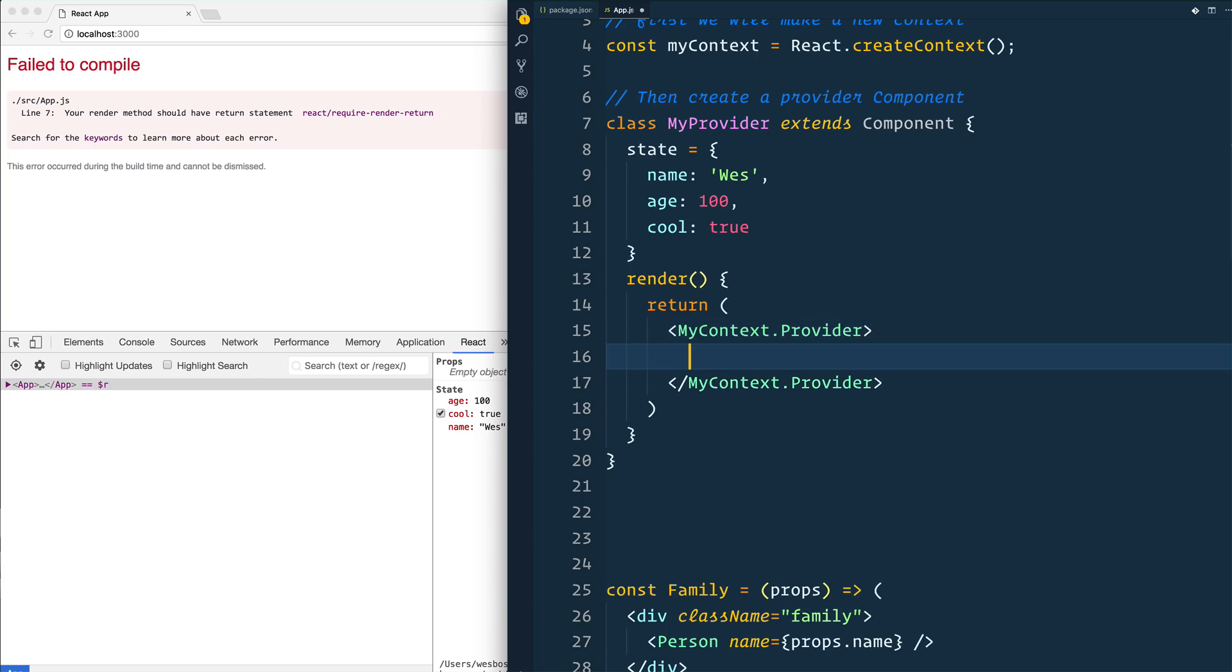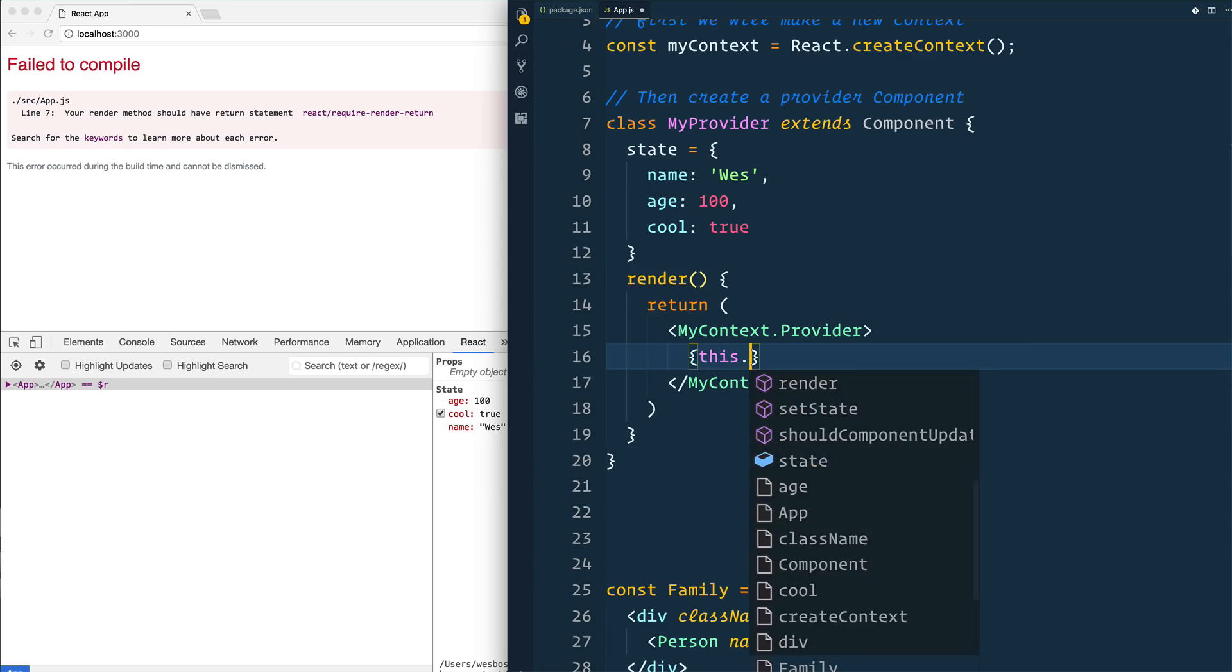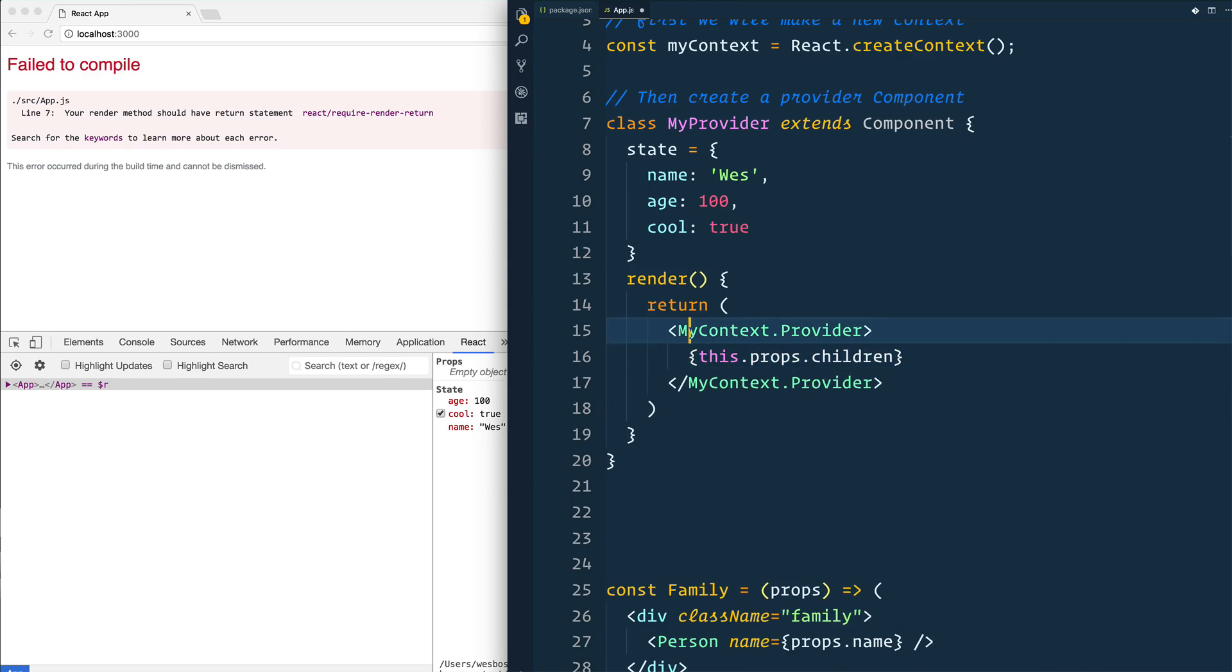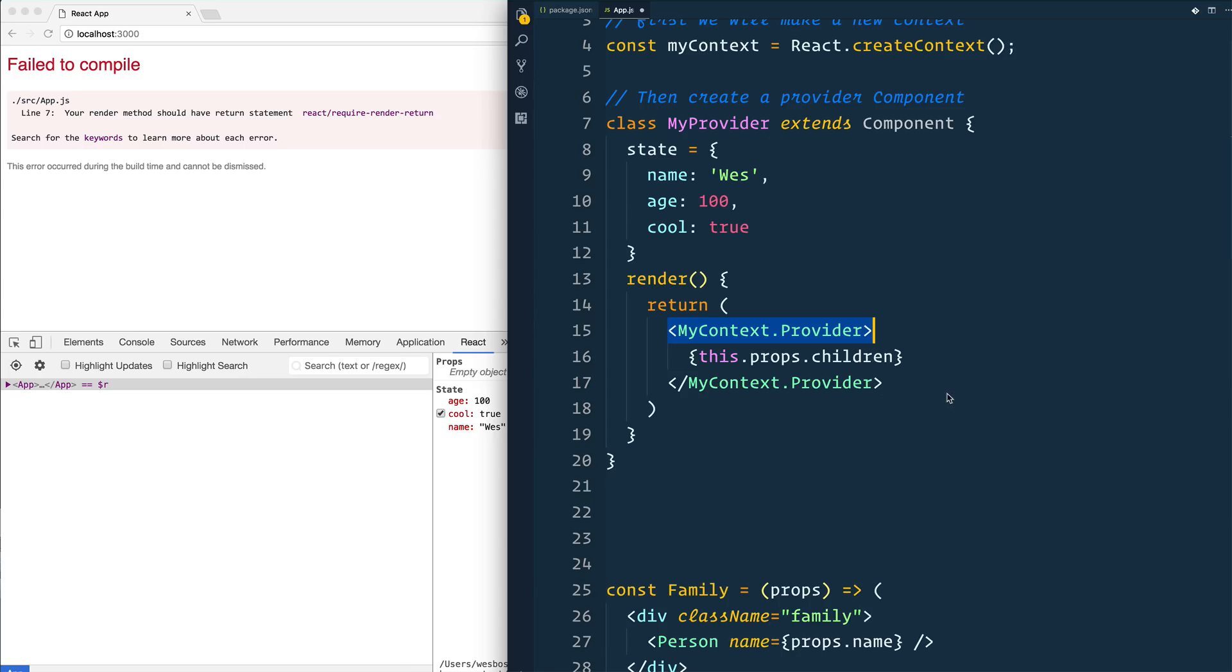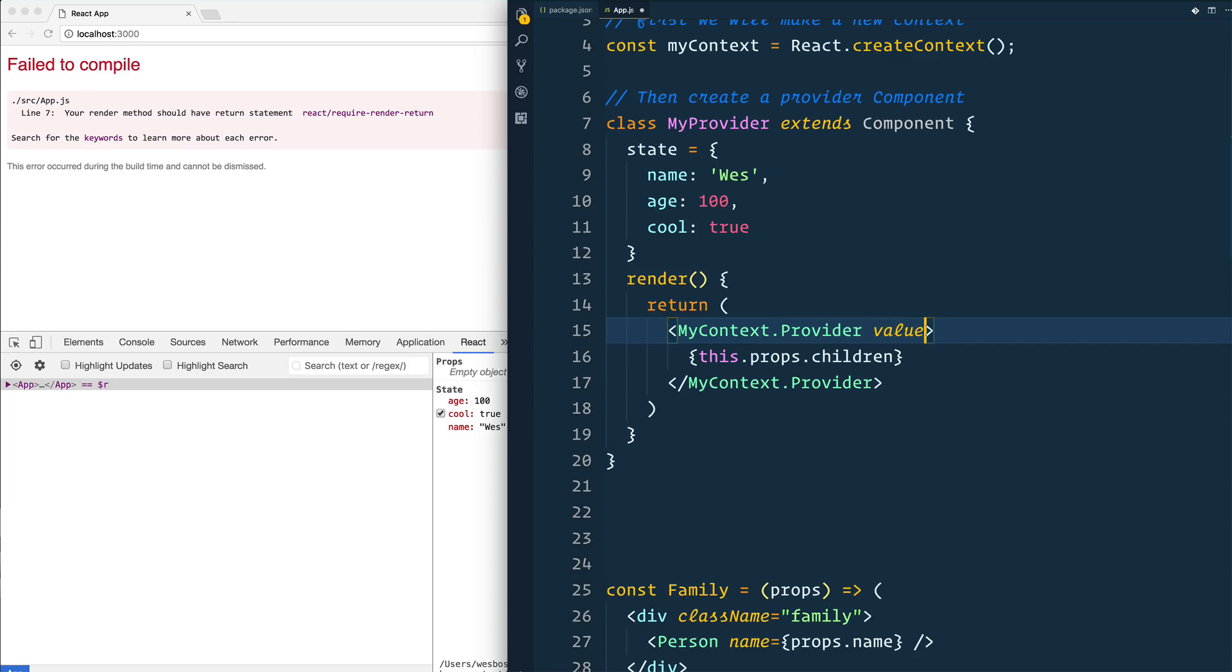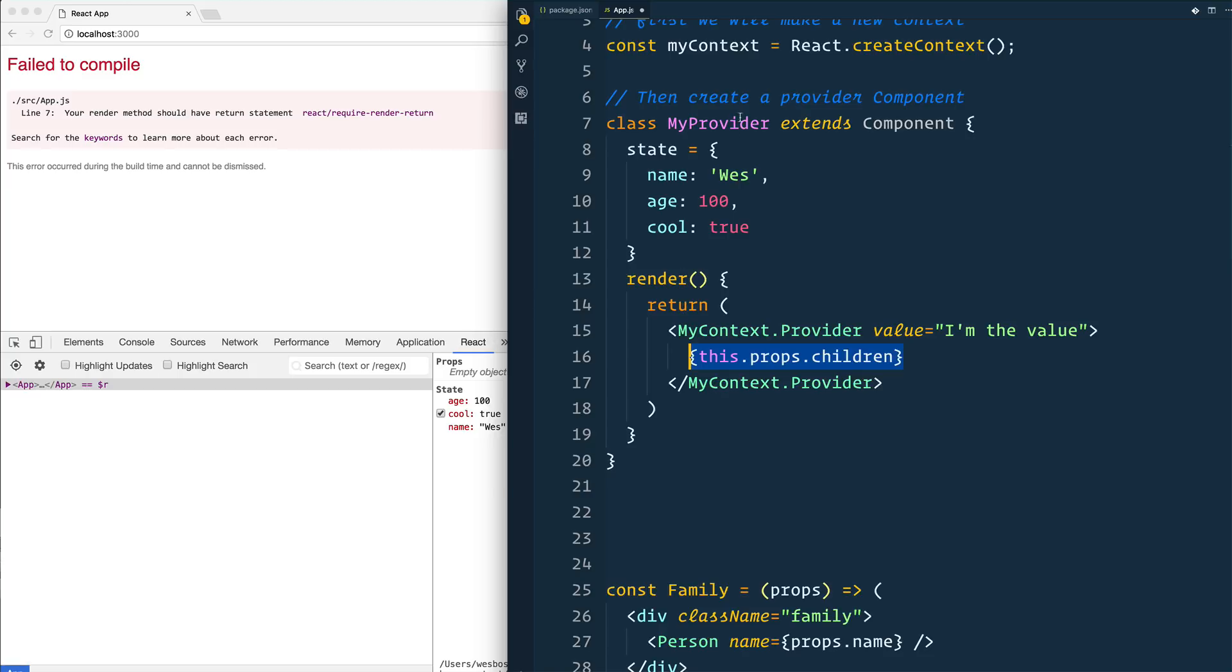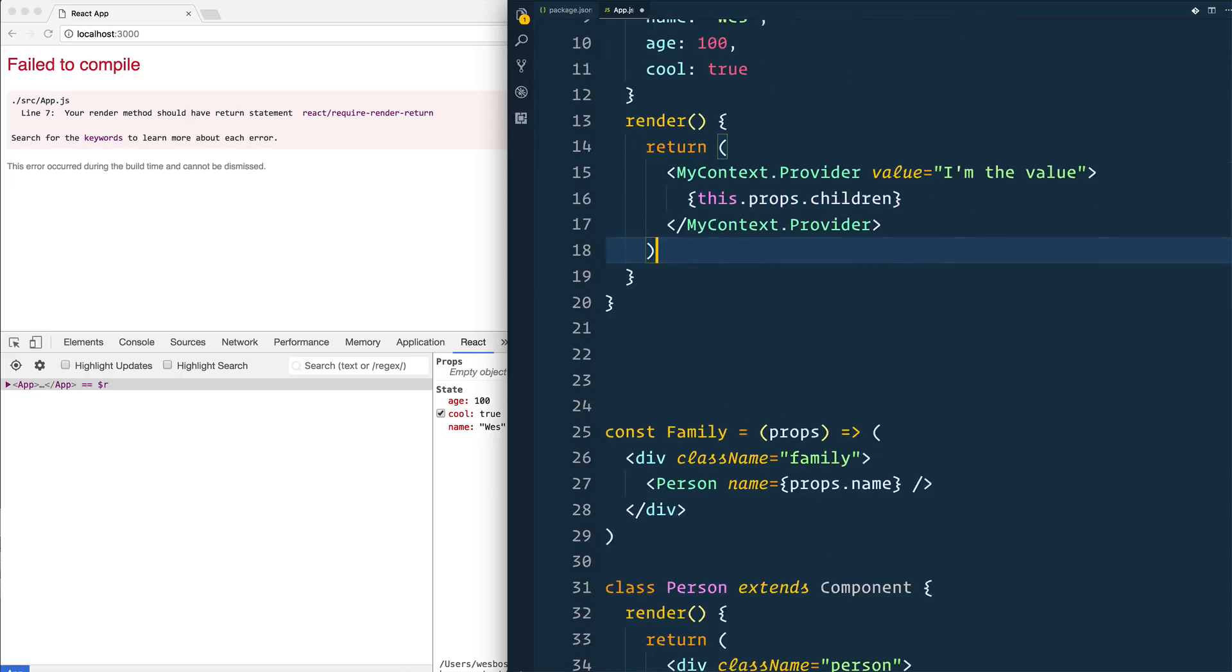And now we have that tag. Inside of that, we say this.props.children. And what this is going to do, very similar to Redux if you've used it, is this is going to live at the top level of your application. And then there's going to be another component that we use to actually access the data. This isn't enough just yet. We need what's called a value here. And that value can be anything that we want. In our case, let's just say I'm the value. We've passed down this value to anything that this provider is wrapped in.